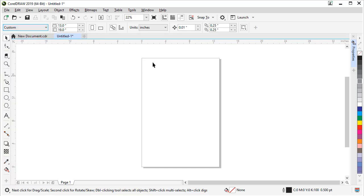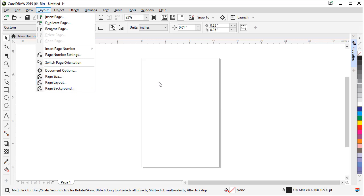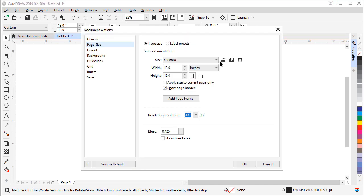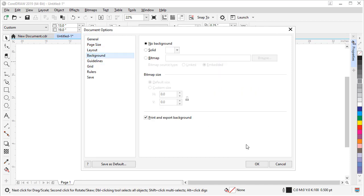Also in the layout menu is our page size, page layout, page background settings. If you go into those, it will get to those options as well. And a bonus tip here that you may not know about is if you double click on the shadow in your document, it will jump right to the page settings and you can change some of those settings we talked about.